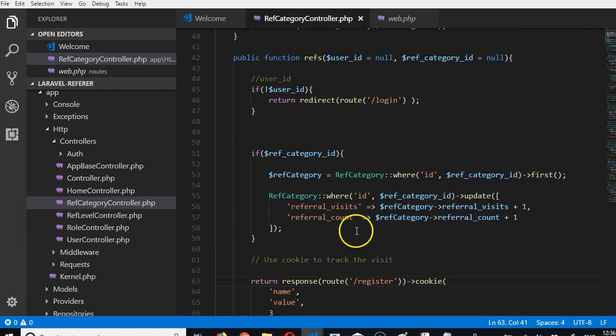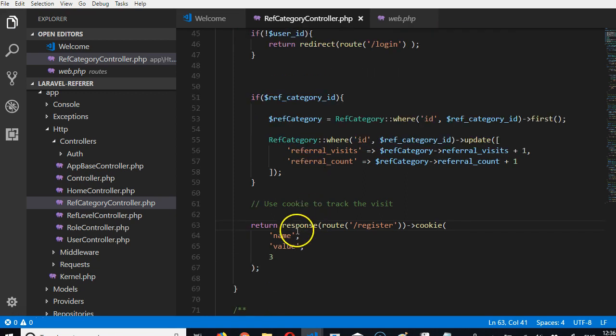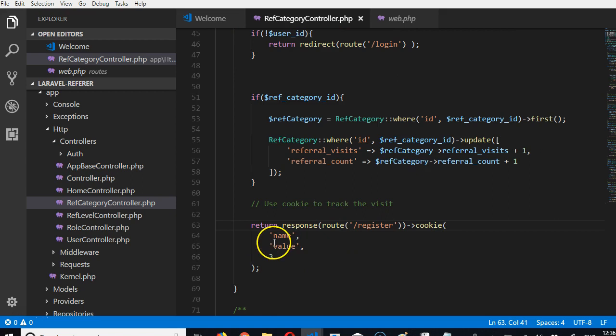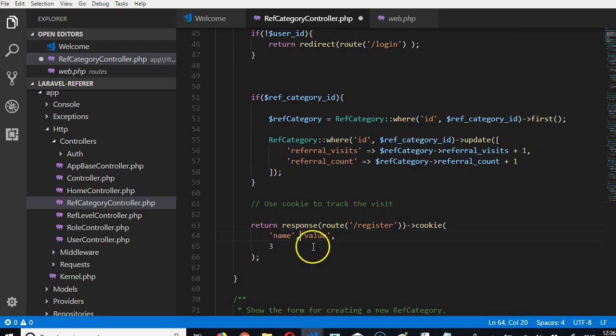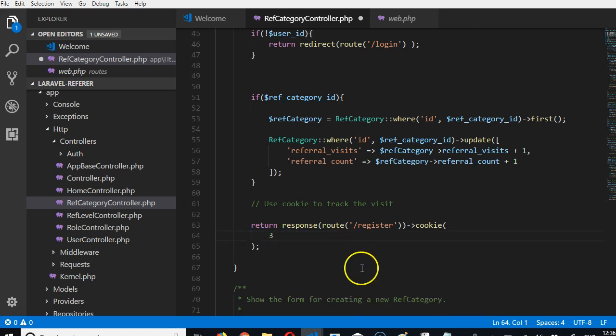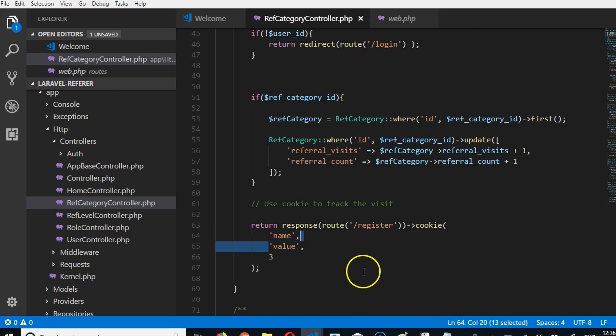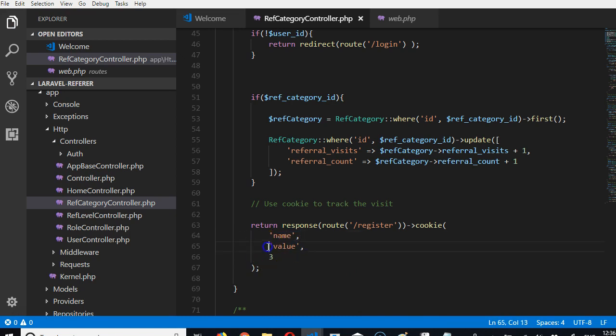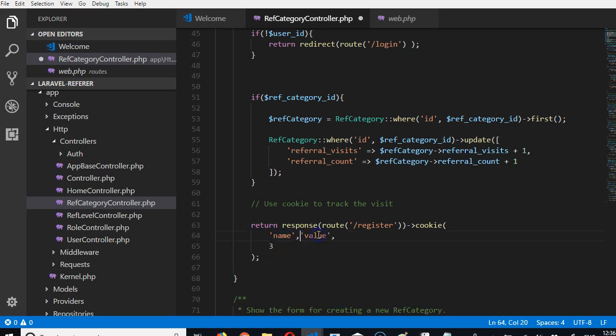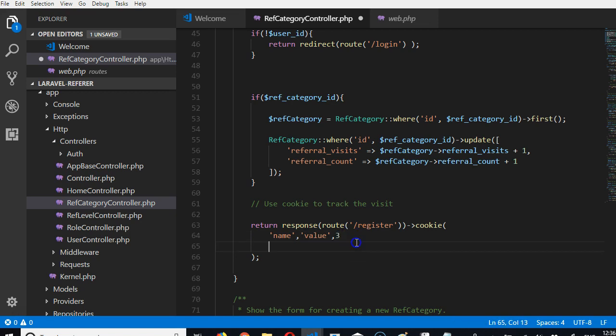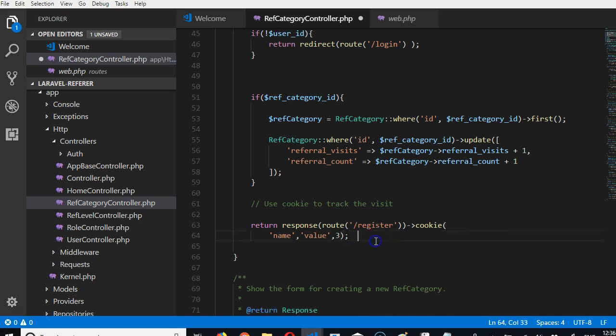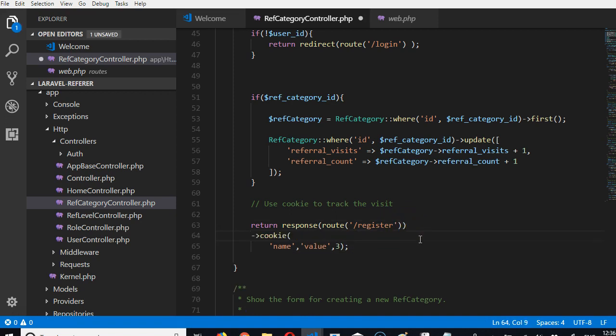After we've recorded everything about the referrals, we can redirect the person to the register page. Since we're redirecting the person, we can now attach our cookies. I'm trying to put them on the same line so it makes sense to you. The way we attach cookies in Laravel is the same way you do attach with. This is a cookie. We can attach multiple cookies.